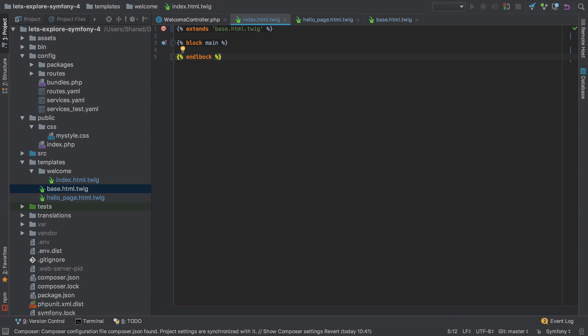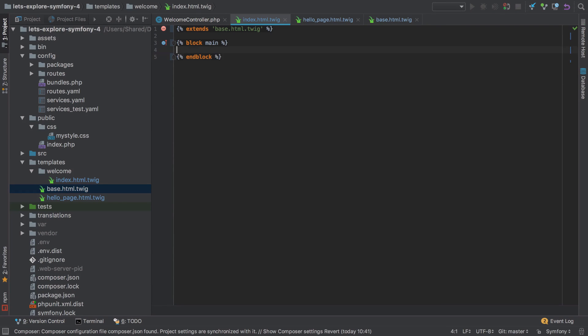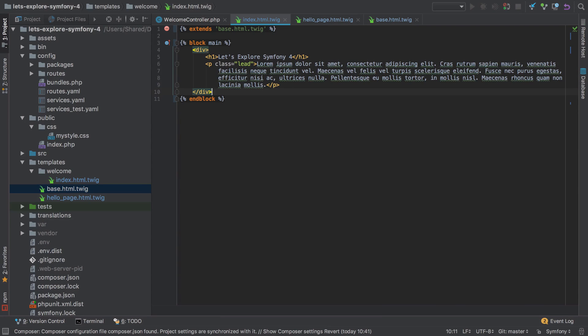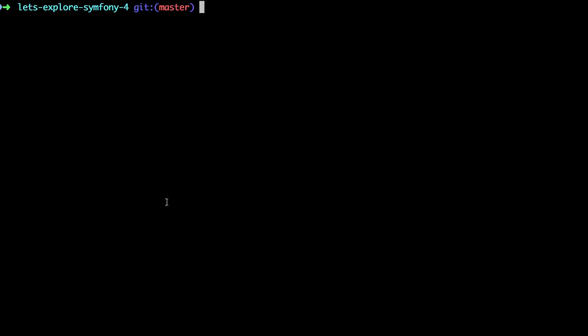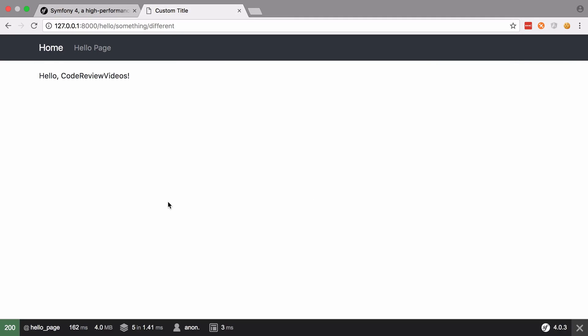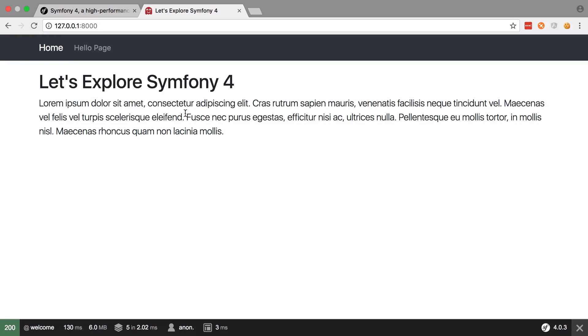And the block, making sure to type end block properly, paste that in. And our hello page hasn't changed, and if we go back to our home, everything still looks the same.